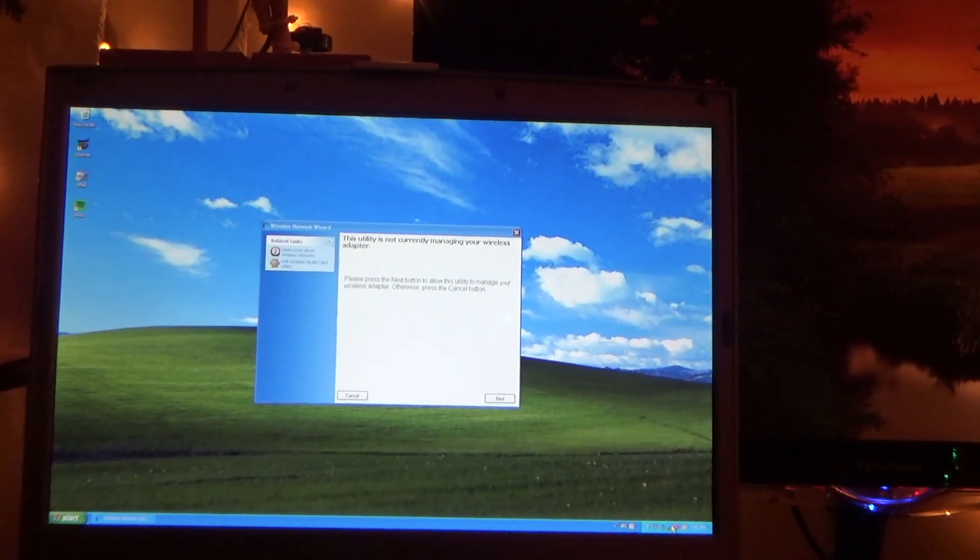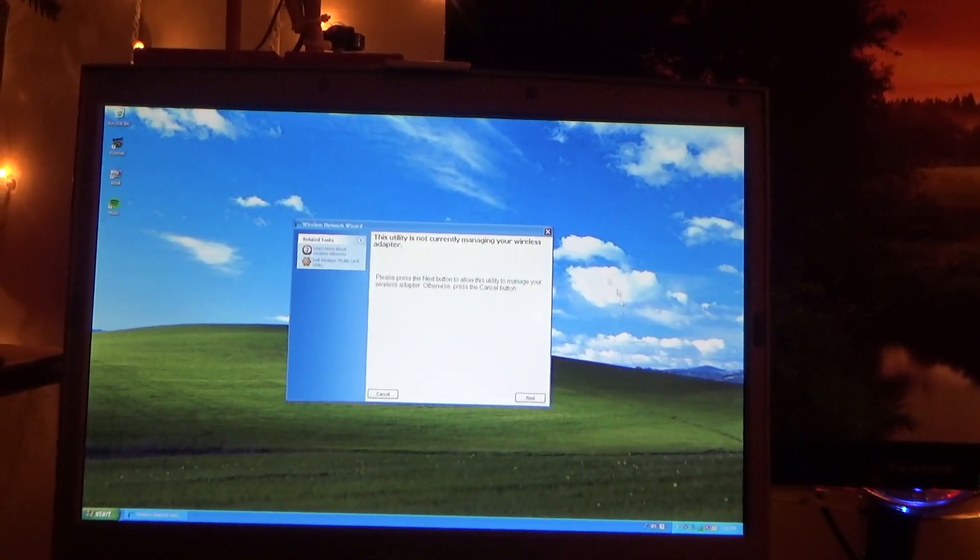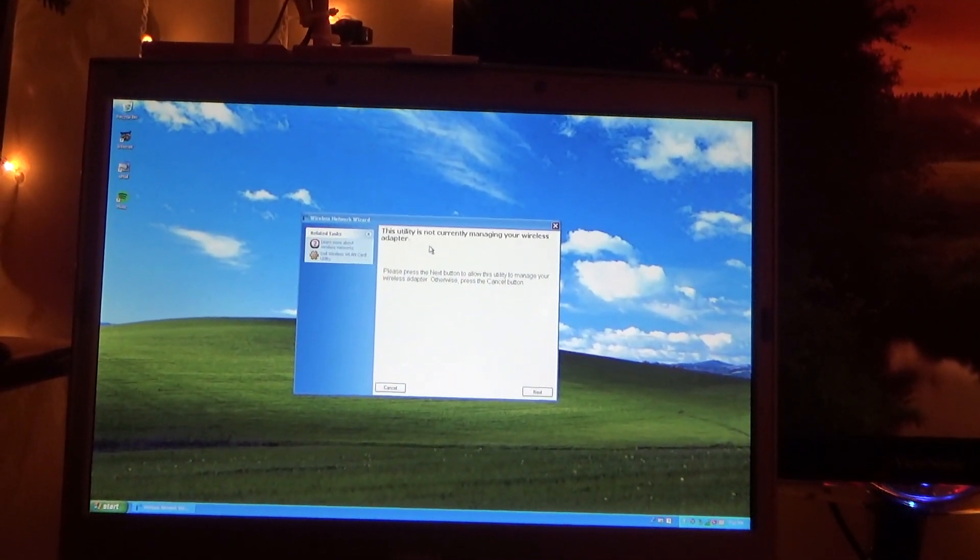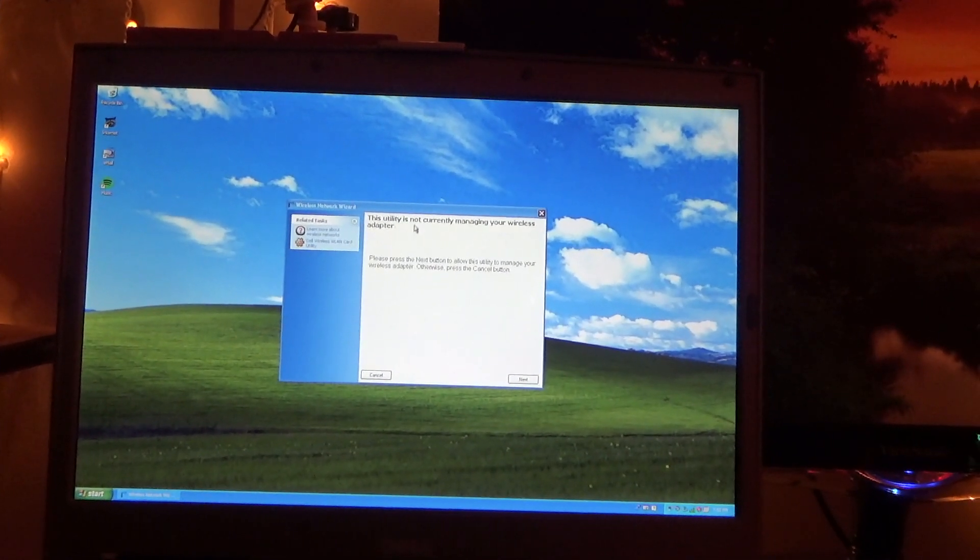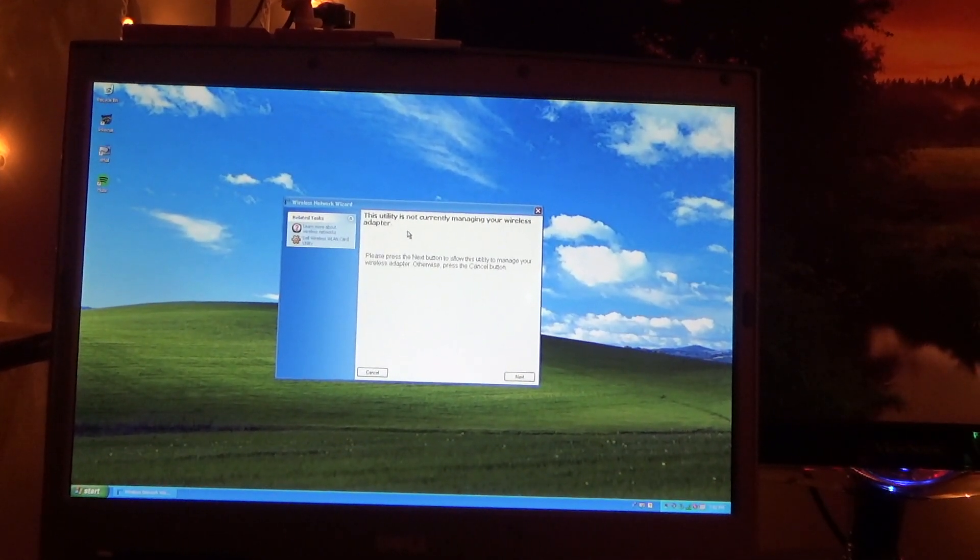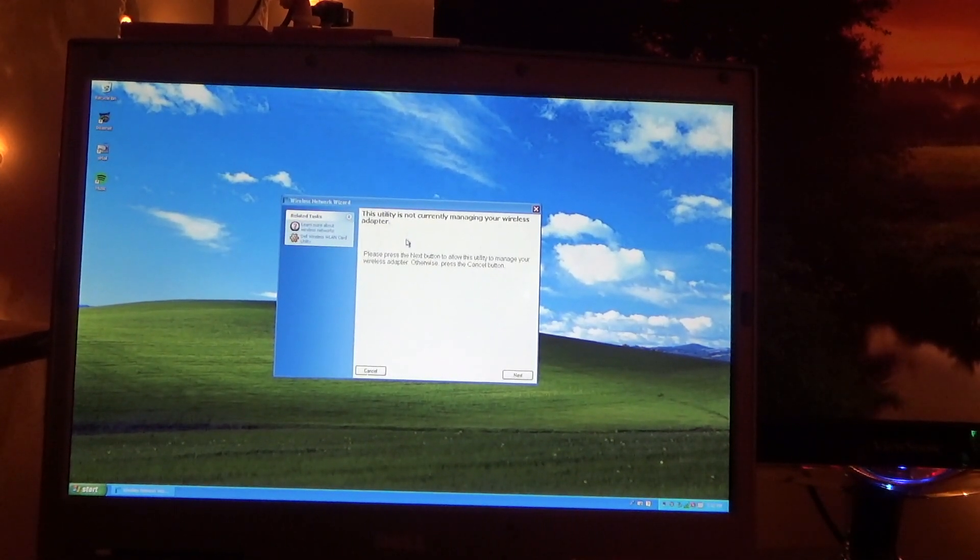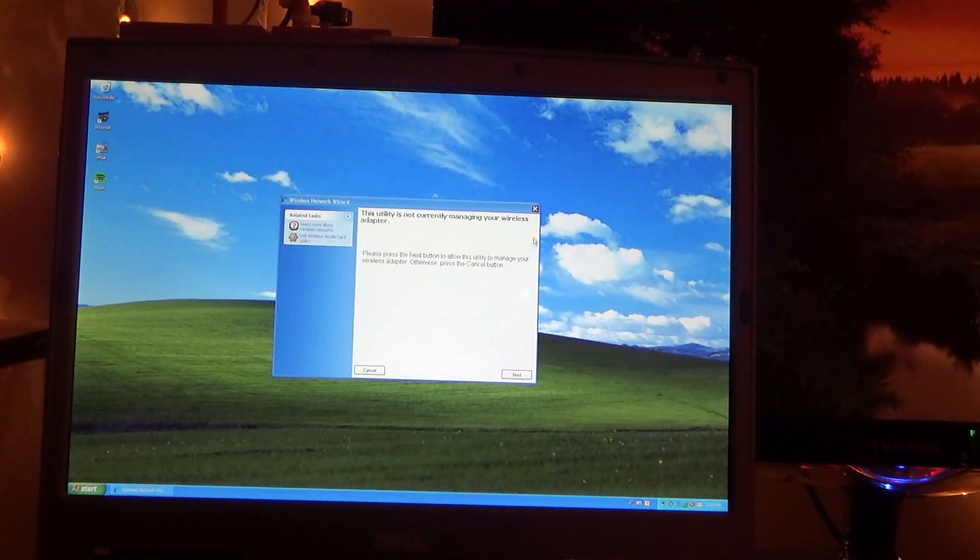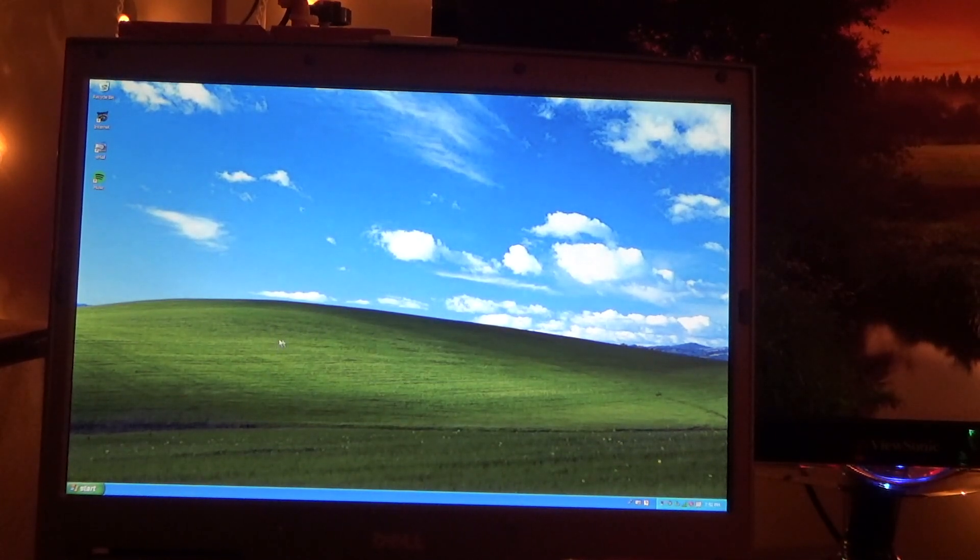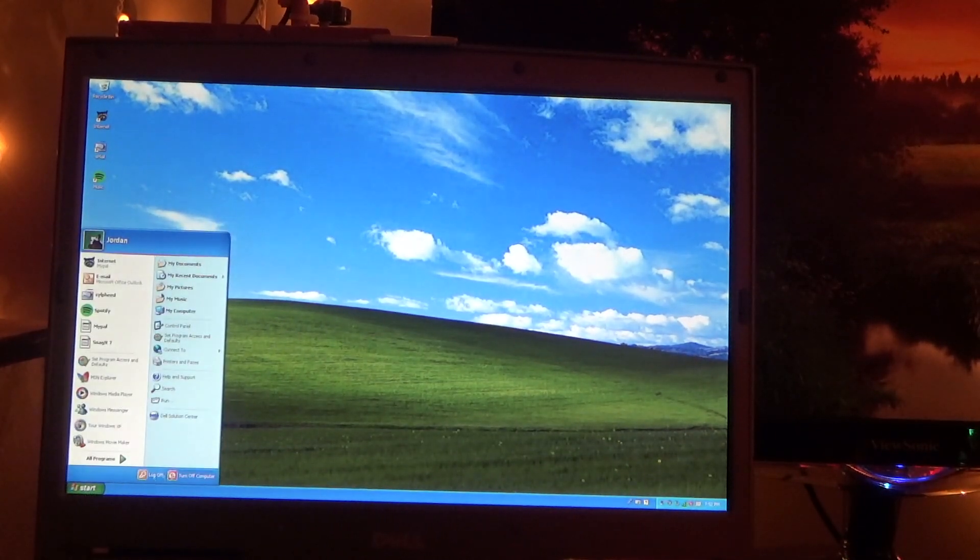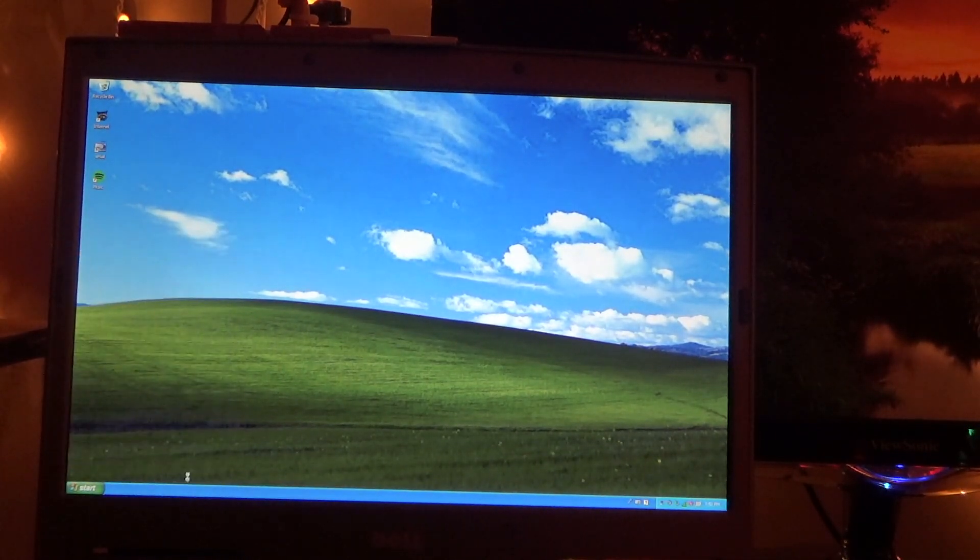So that's good. It worked perfectly fine under Windows XP. The utility is not managing the networks. I'm using Windows to manage it which I think is easier. So that's good. That's all set. Let's go into Windows 7 now.